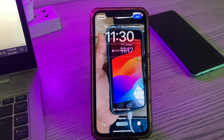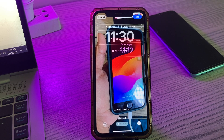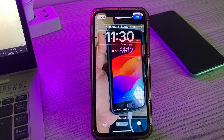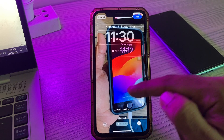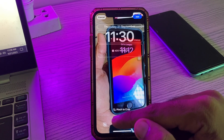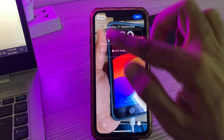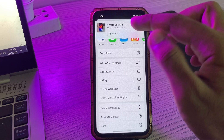Hey, what's up guys, welcome back to my YouTube channel. In this video I'm going to show you how to fix iOS 17 animated live photos not working as wallpaper. Here you can see my live photos not working as a live wallpaper.